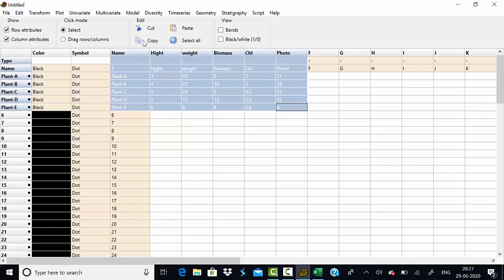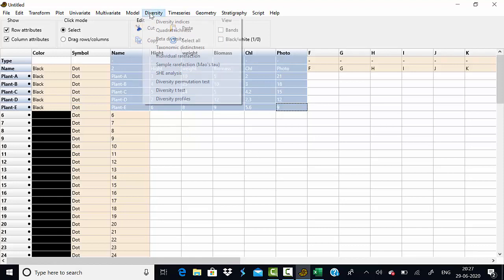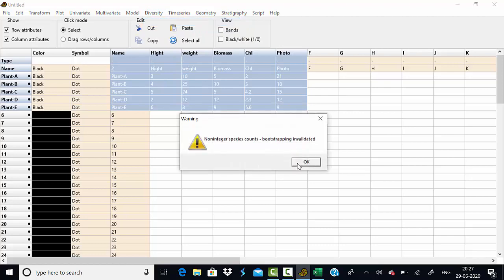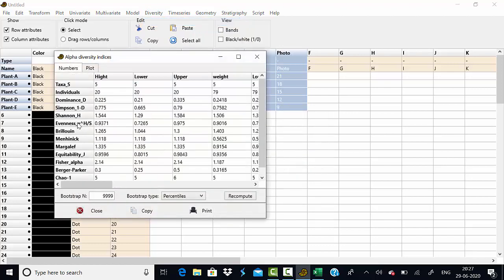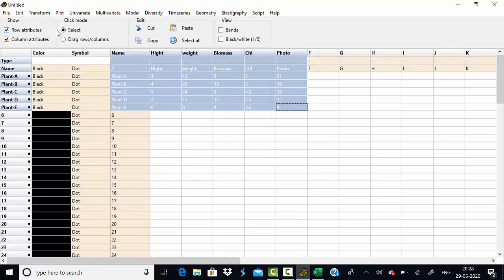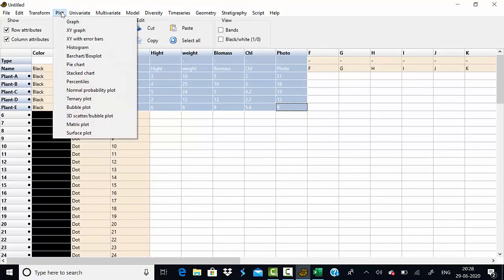Next is diversity analysis. You can calculate various diversity indices very easily — for example, dominance, Simpson's diversity index, Shannon diversity index, evenness index, and Margalef's index. All of these diversity analyses are possible with this software, and there are also different types of plots available.